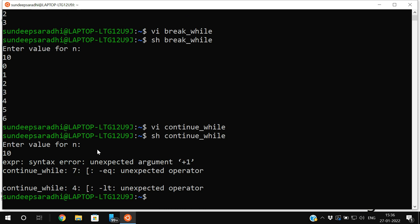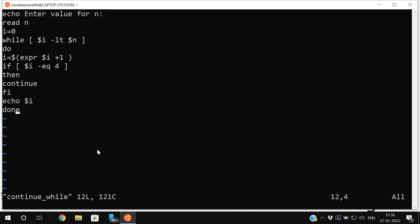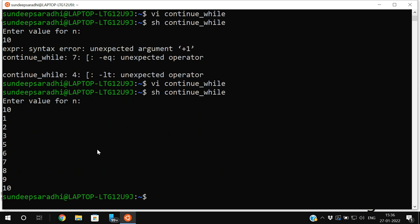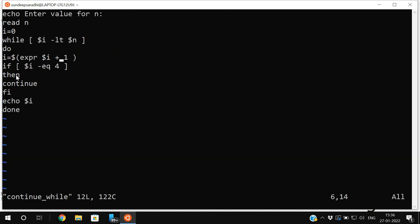There's a small error — opening the file again. After fixing it, running `sh continue_while` with n=10: whenever i becomes 4, the continue executes and the instructions written after continue will not be executed, so 4 will not be printed.